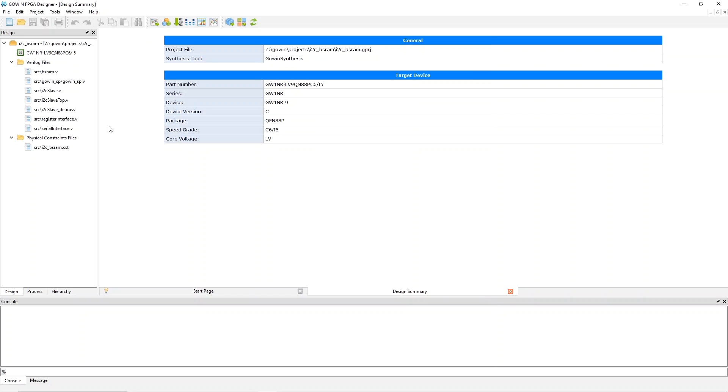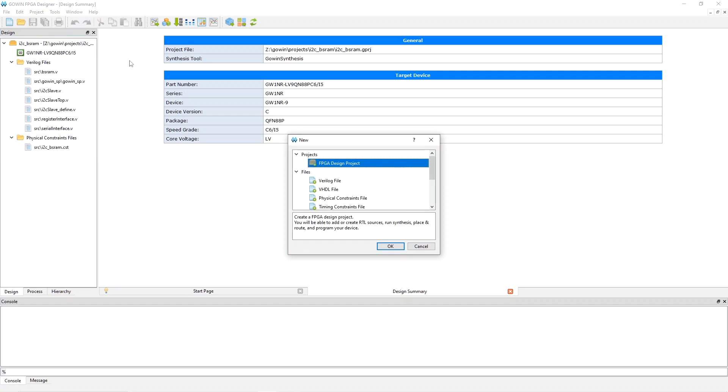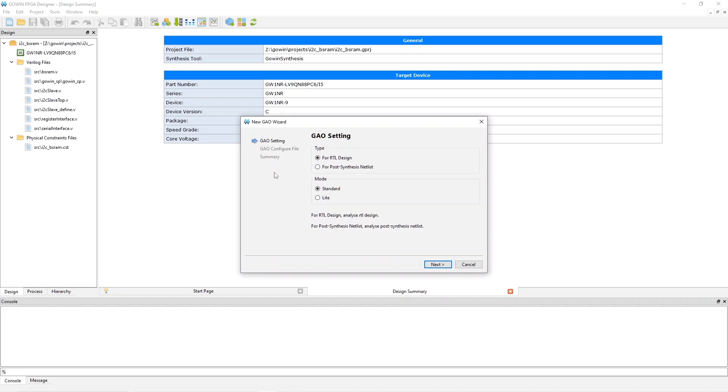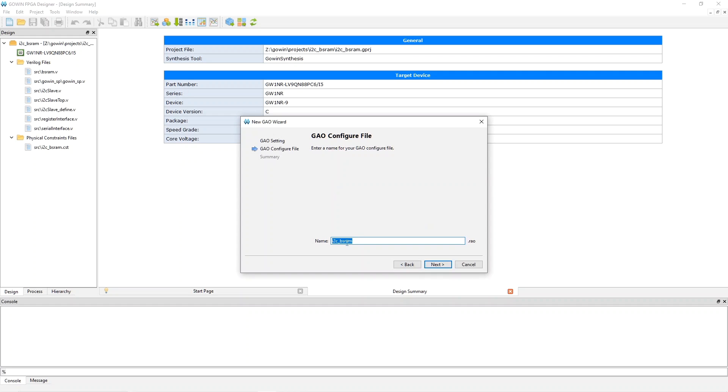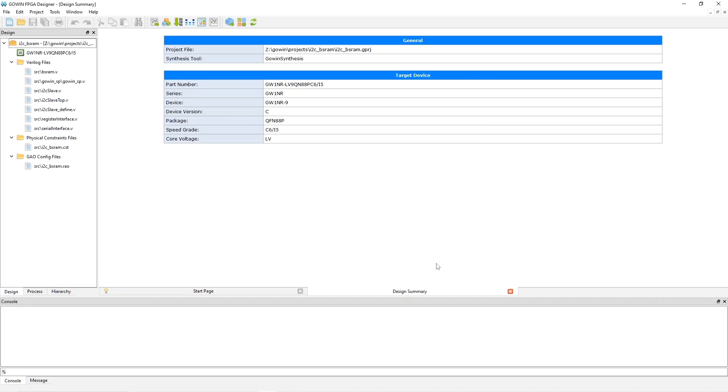Start with a project that's already good enough to successfully build and download to the FPGA. This is my SRAM demo. And then to use the GAO, the first step is to go to File, New, and create a GAO config file like so. And then it'll ask you for some things here. So stay with standard. Do not use light. If you use light, you have no control over triggering, and it's nearly useless. So I'll say next, and then you need to pick a name. It can be anything. I'll just leave it as the default, and then finish.